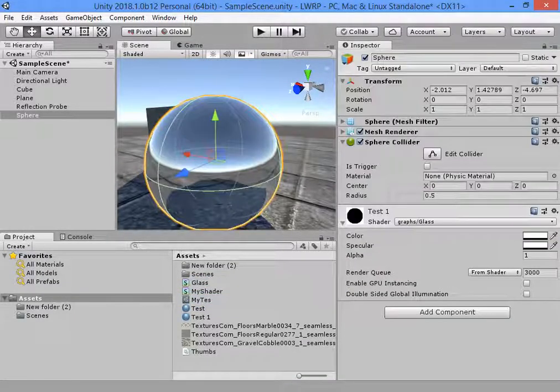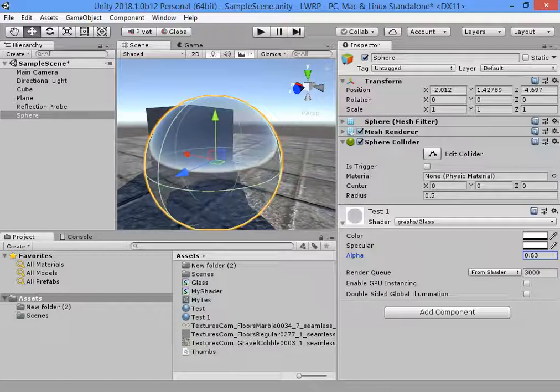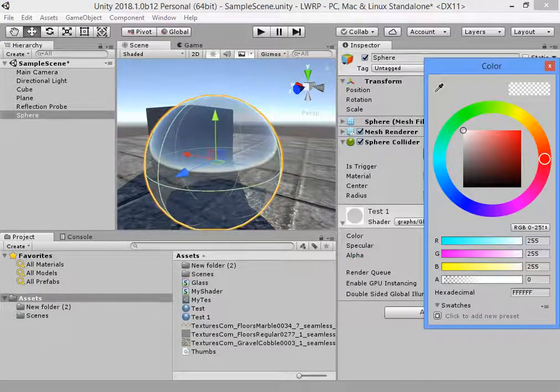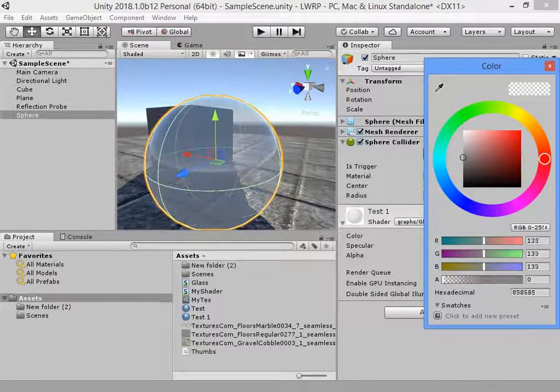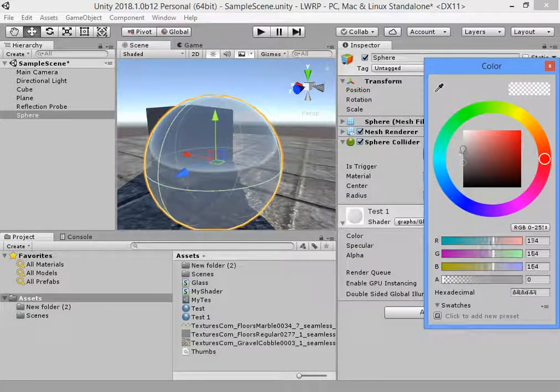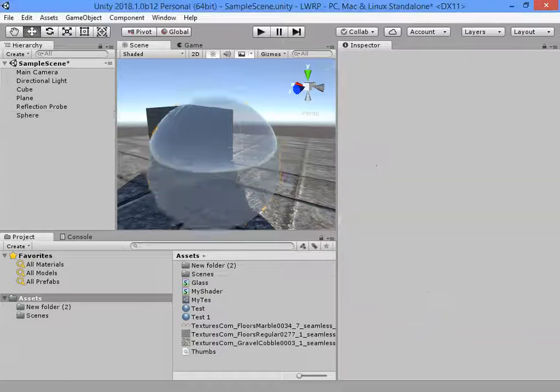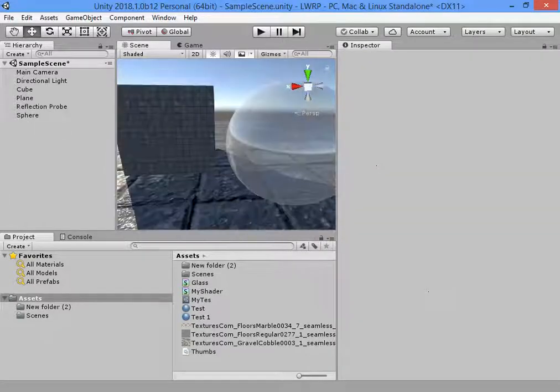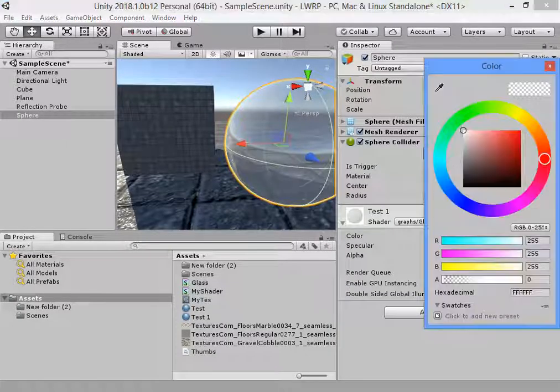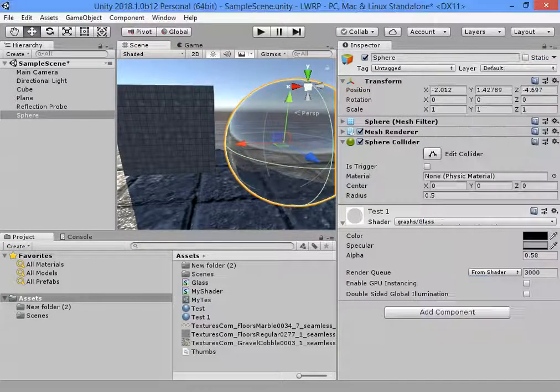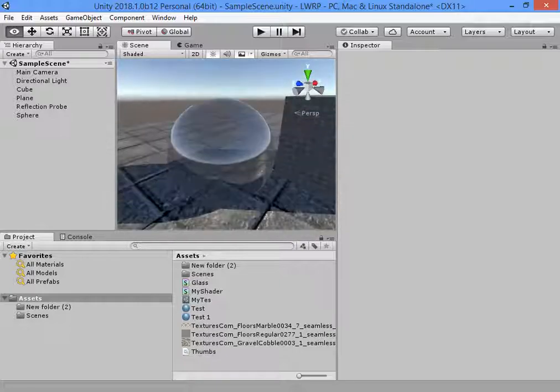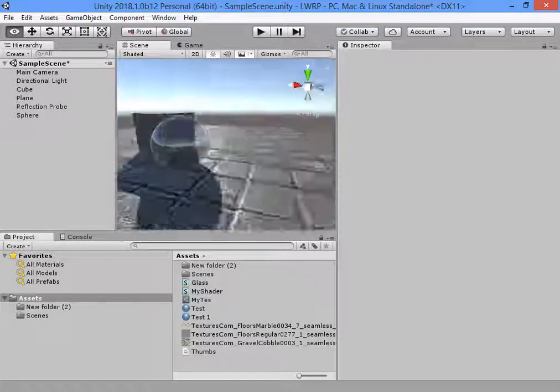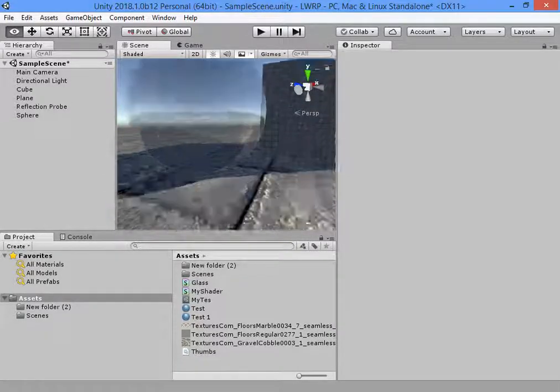Now you can reduce the alpha and specular. As you can see we have a very simple glass.